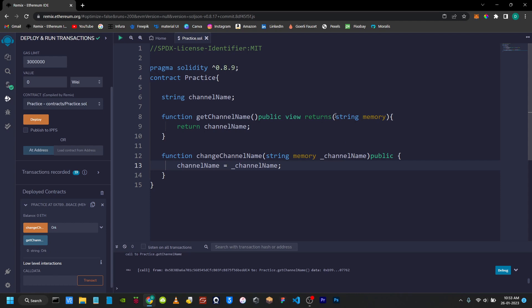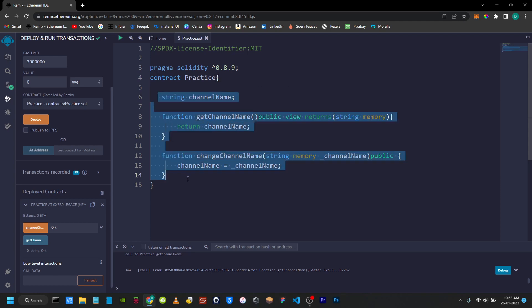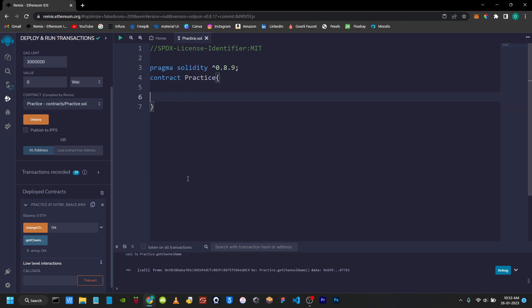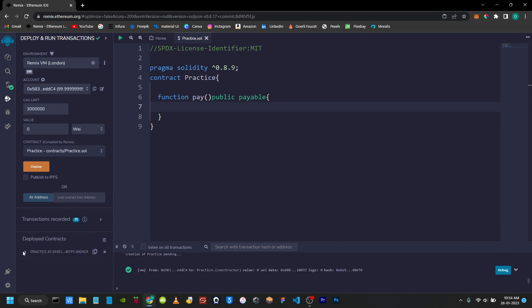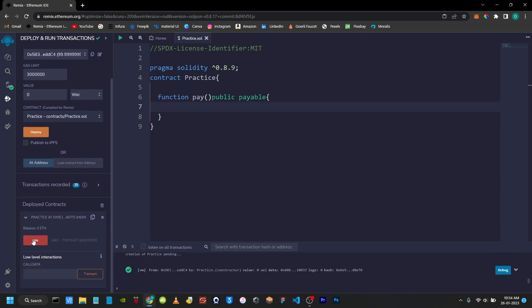Now I will use a function to change the blockchain state. I will send a contract and use a payable keyword. I will create a function called IDFER Pay — this is public. If you want to get Ether, if you want to use the payable keyword, you use the key and open curly brace. I will deploy it — the function is red.